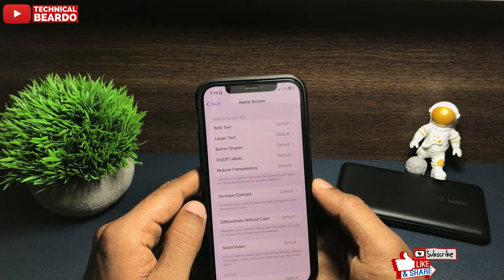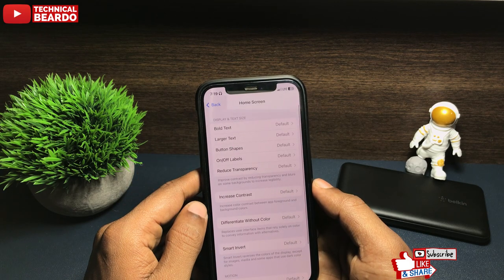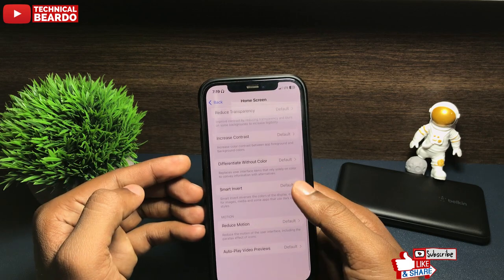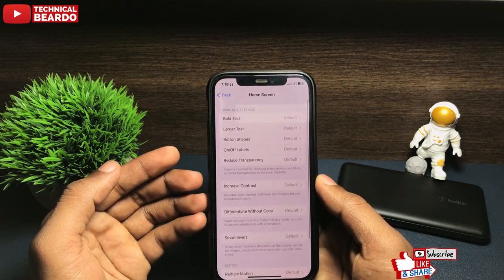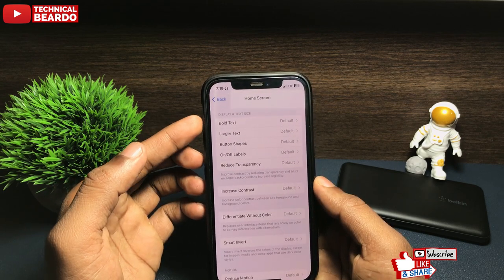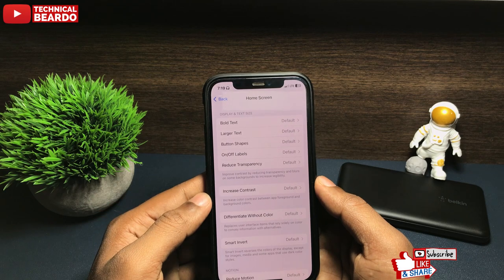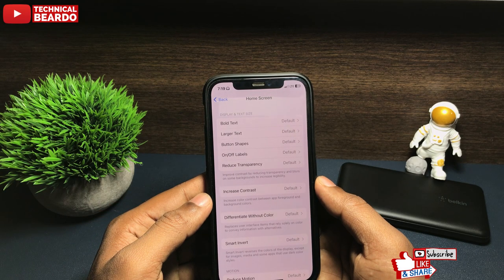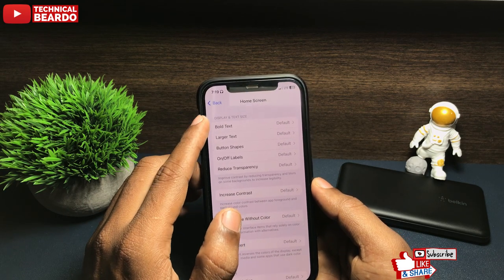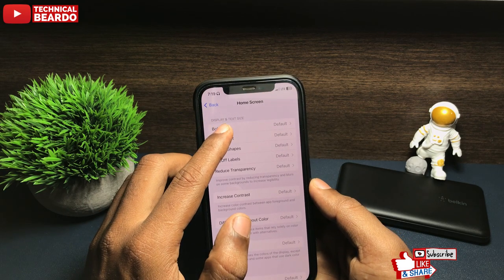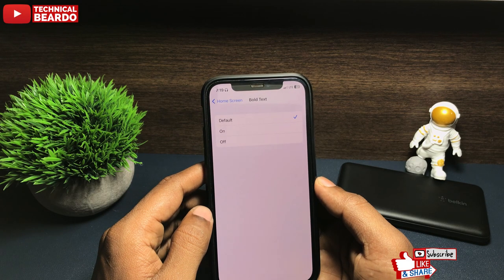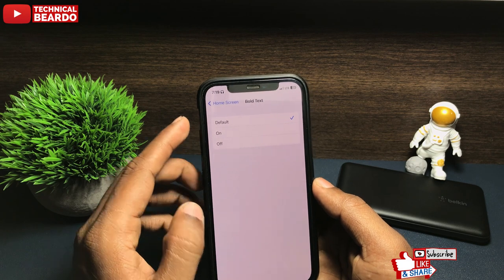Open the Home Screen options and here, there are multiple ways you can customize your iPhone home screen. But for us, we require to bold the text. So here, the first option you will see is Bold Text. Tap on that and just choose On.